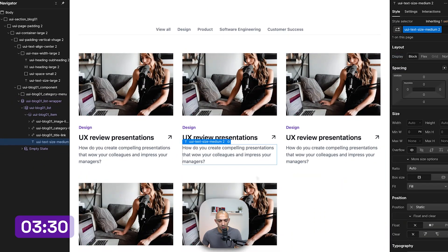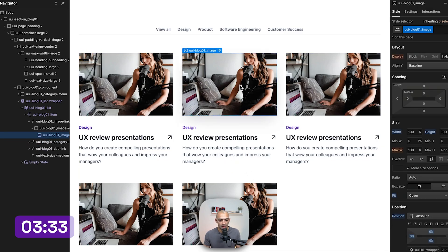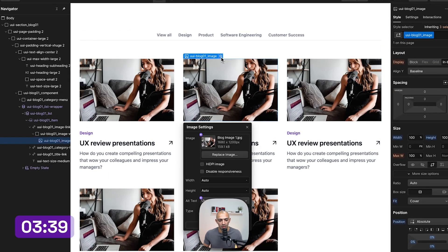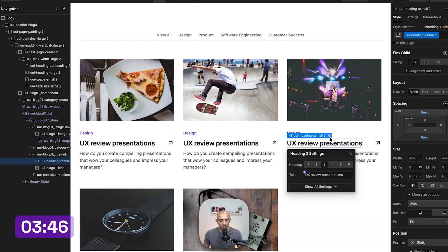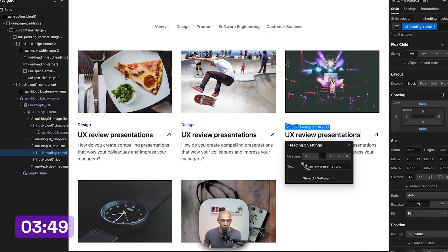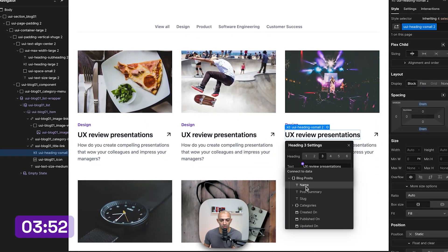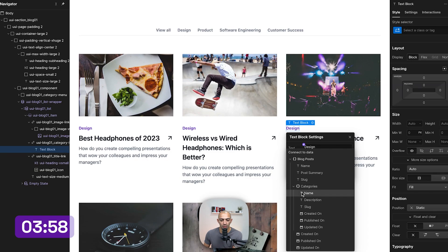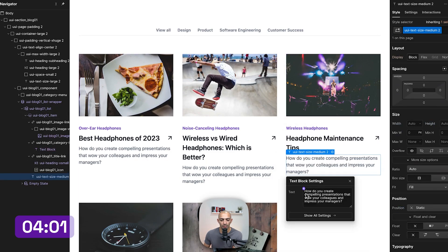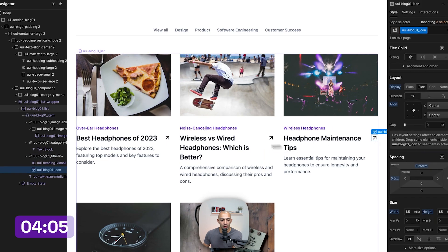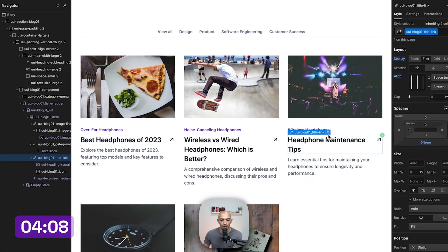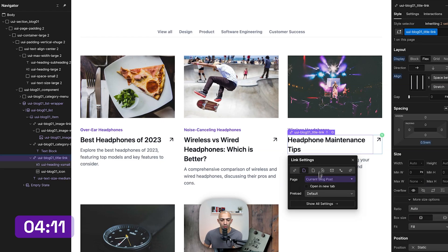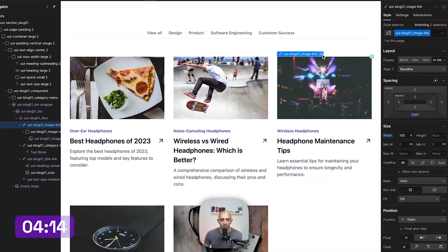Now I'll start connecting elements to the CMS data. Clicking the gear icon and the purple dot, I can connect the thumbnail image field. I can do the same for the name — all items update to show the article name. I'll set another field to category name, another to post summary, and connect the link blocks on both the text and the image to the current blog post so clicking navigates to the post page.